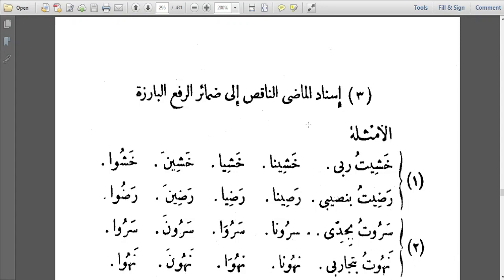Assalamu alaikum wa rahmatullahi wa barakatuhu. Insha'Allah, we look at our next topic in An-Nahu al-Wadih, our Arabic grammar.